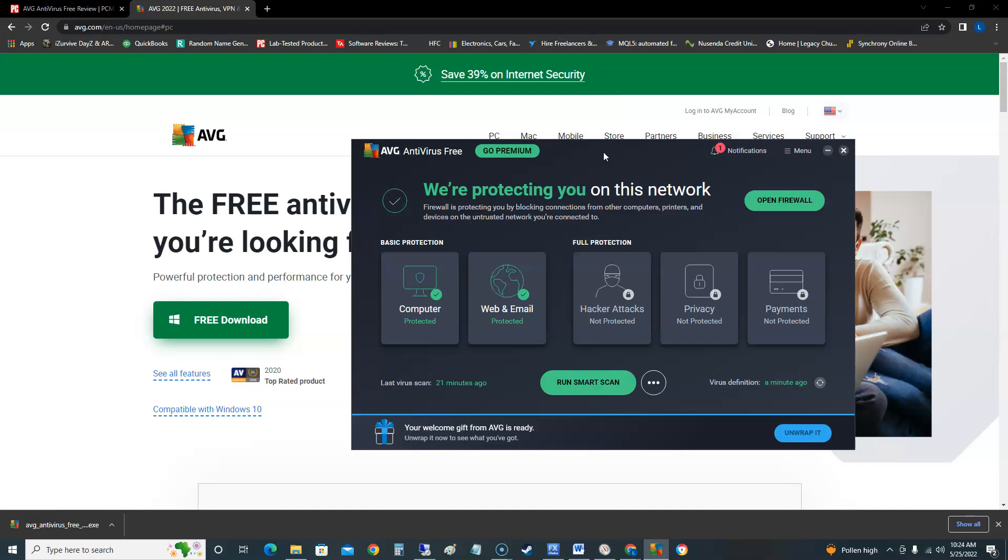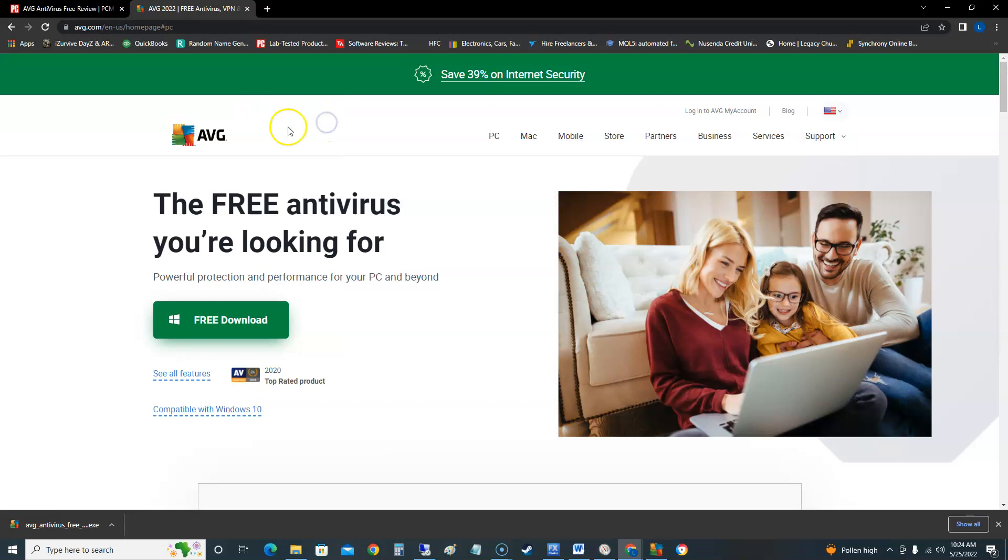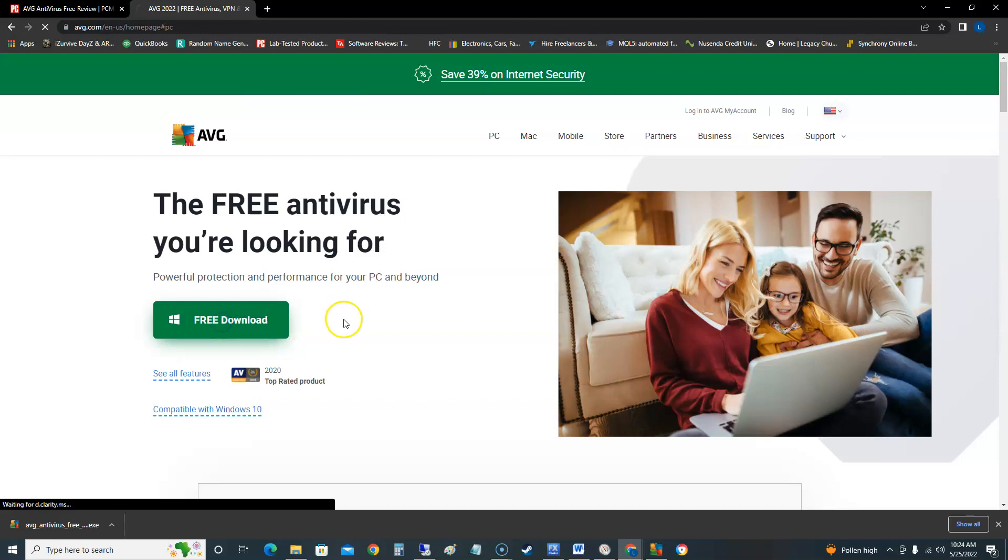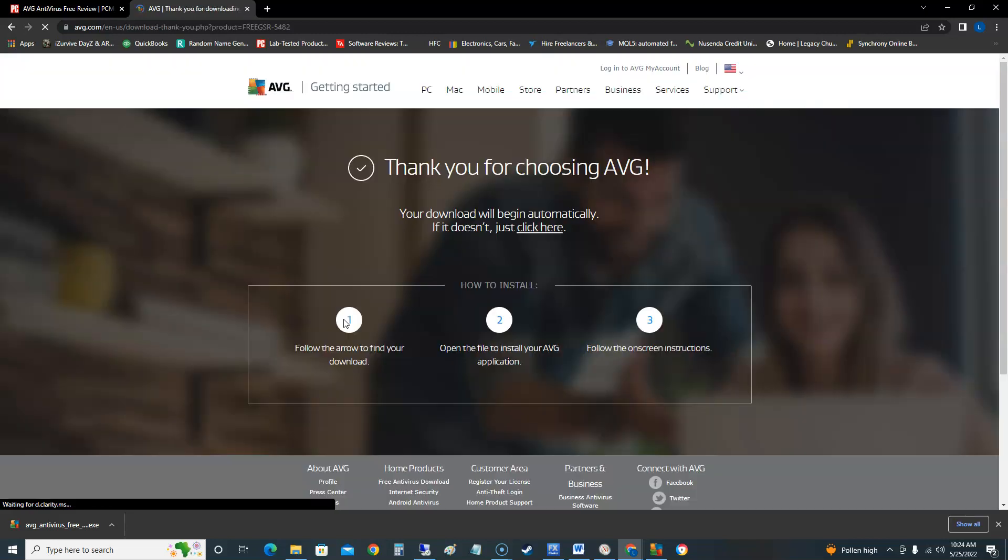But first if you want to download it go to AVG.com and right on the home page you're gonna see the free download green button here. Click on that and it'll start the download.